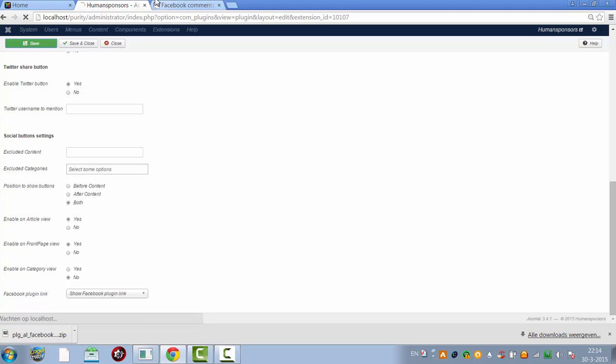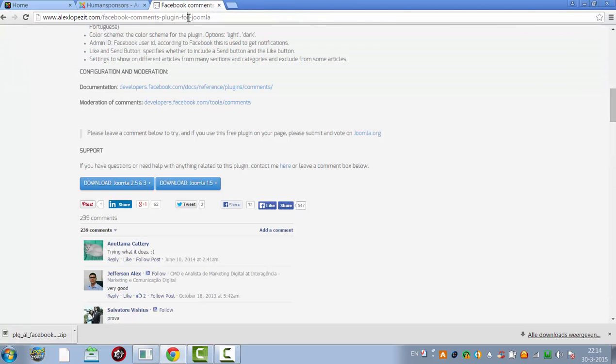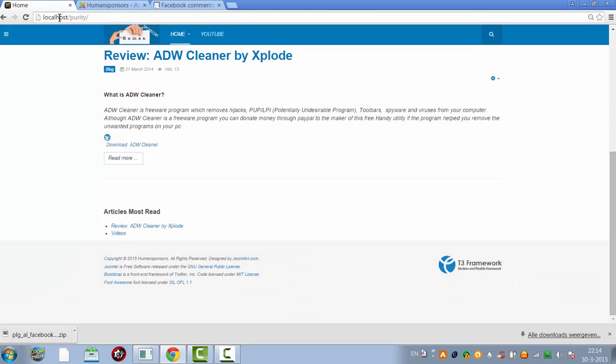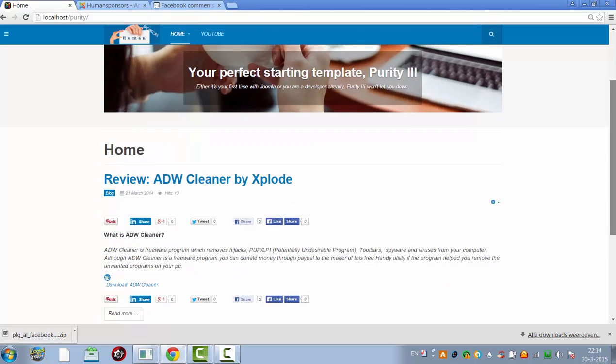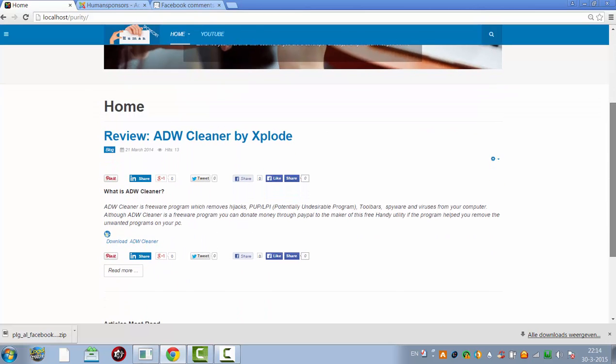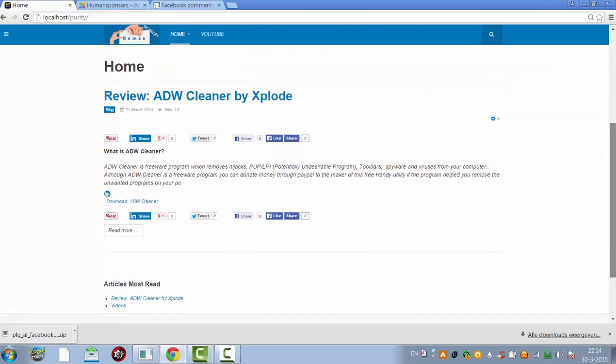I'll click save, now click on, here we go, we have a couple of buttons here now.